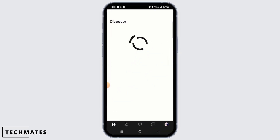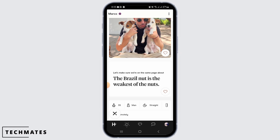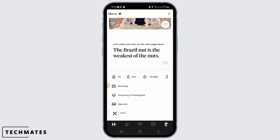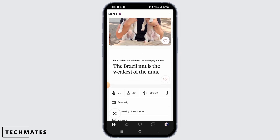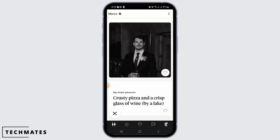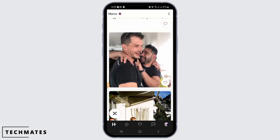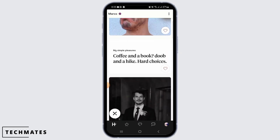Hinge is an online dating application which uses an algorithm to display potential matches, allowing the user to dismiss or attempt to match by responding to a specific piece of content on their profile. While this is a very beneficial application, sometimes you might want a break, or you might want to log in using another account. Whatever the reason is, if you want to log out of the Hinge app, it is a very quick and easy step.